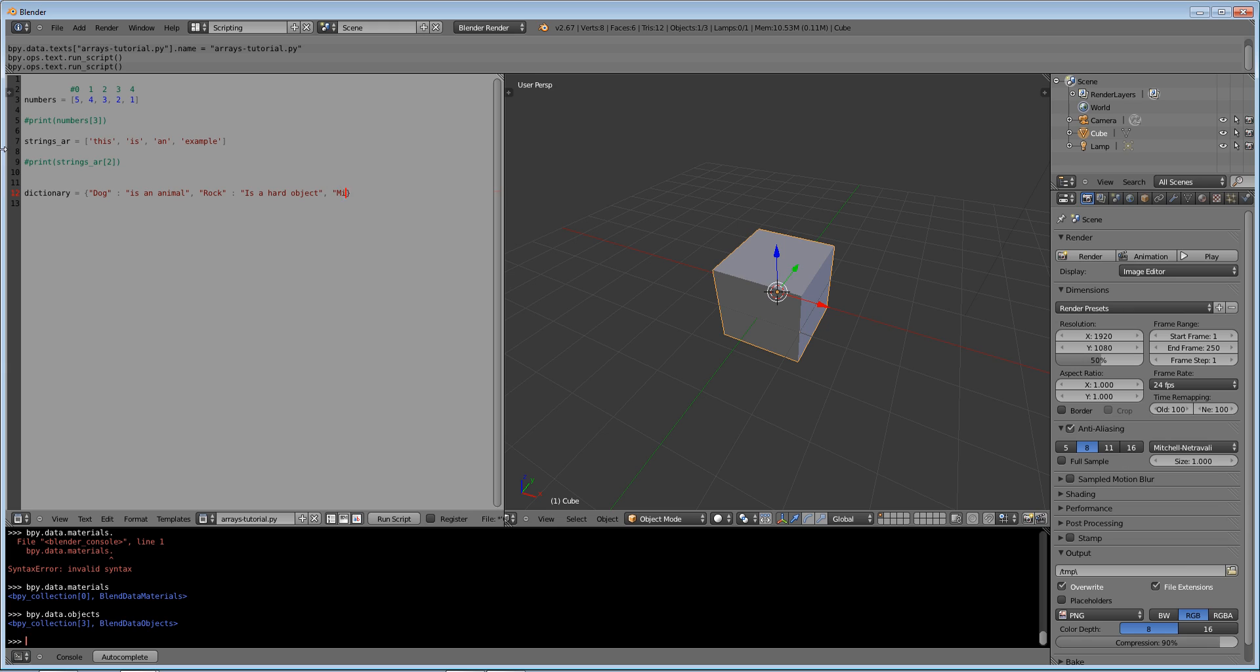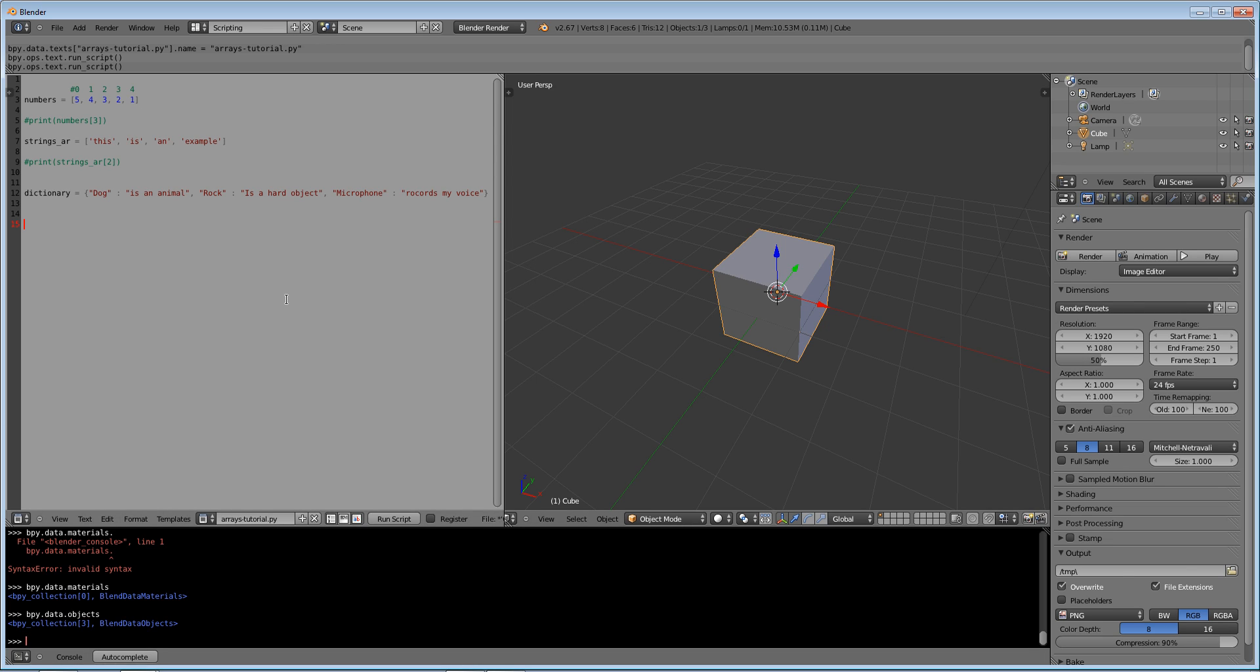So basically instead of typing in dictionary at position one, you do dictionary at index dog and it will give you is an animal. So that's pretty cool. You can do this for very practical reasons like saving phone numbers or addresses or something. And yeah, if you're writing a program this is actually a really practical real life way that you could store things.